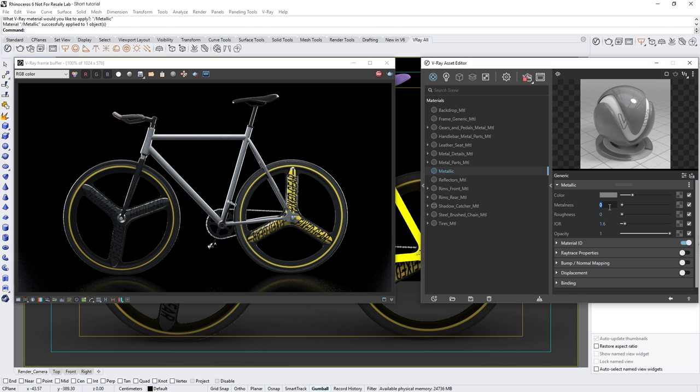Now the metalness parameter here is what allows you to specify whether your material is either a non-metal or a metal by setting it to either zero or one.